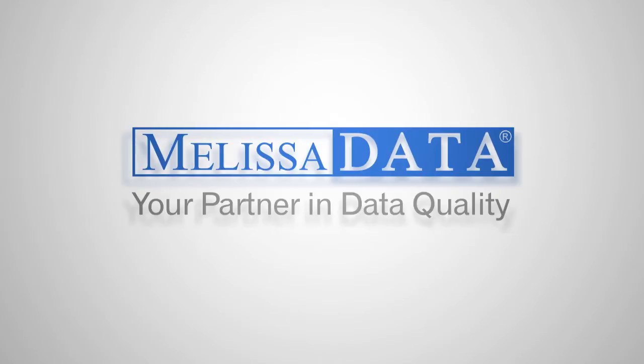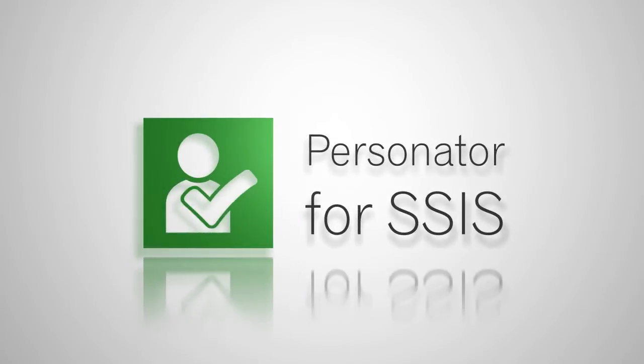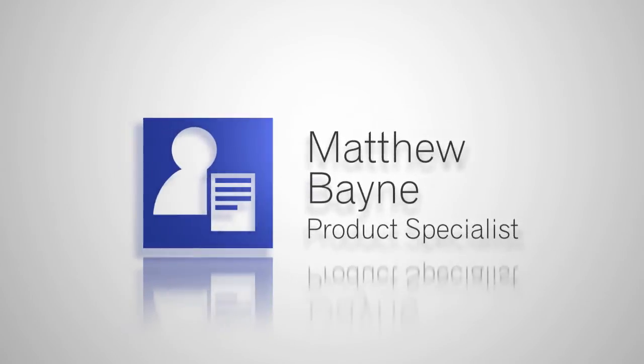Hello and welcome to MelissaData, your partner in data quality. This video covers using Personator for SSIS. My name is Matthew Bain, the product specialist here at MelissaData.